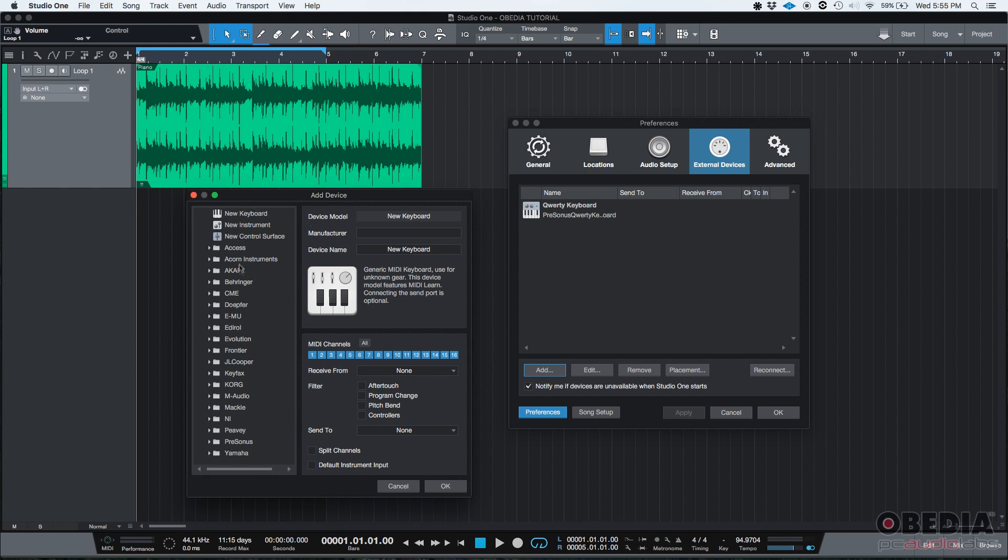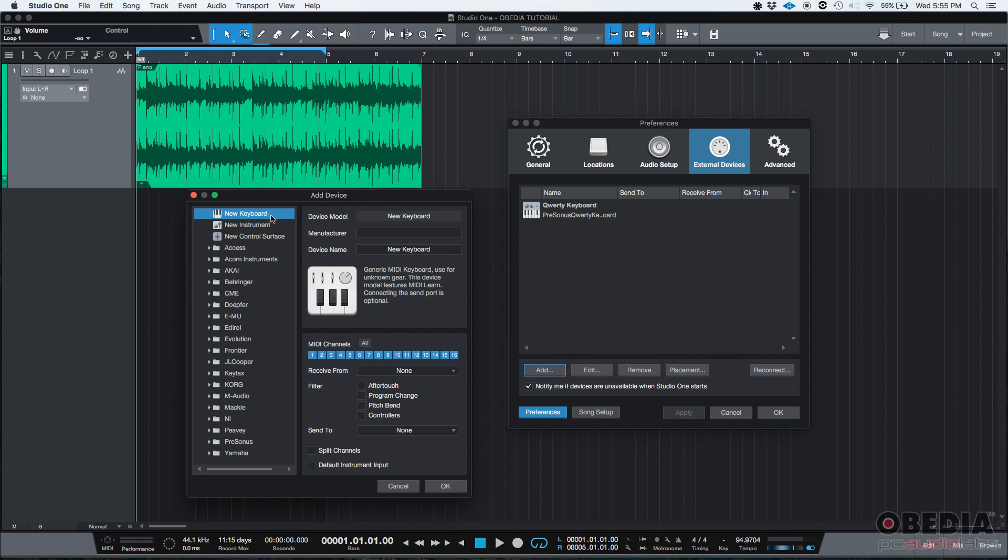This part, you can see a list of folders that contain different brands. And basically, Studio One has all these predefined brands and models that you can basically just click and it'll automatically map it. But the truth is that mine is not here. So I'm just going to click on New Keyboard so I can add it manually.